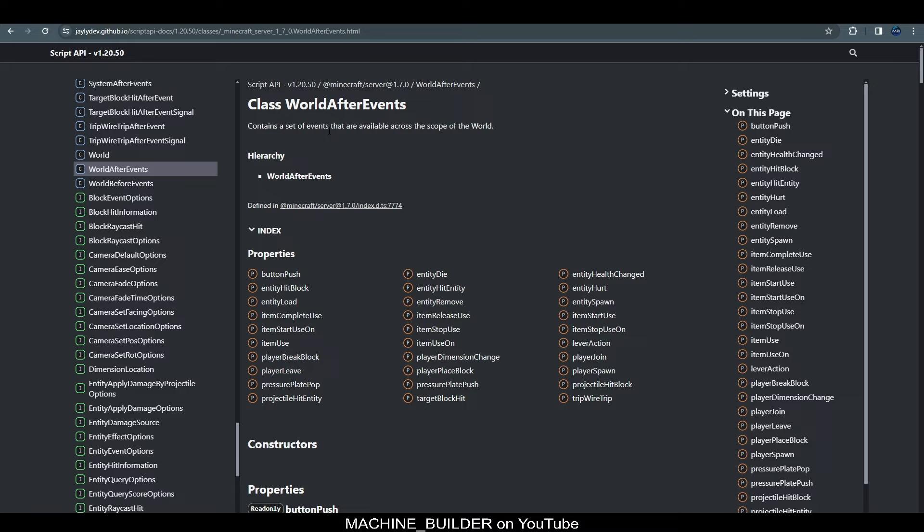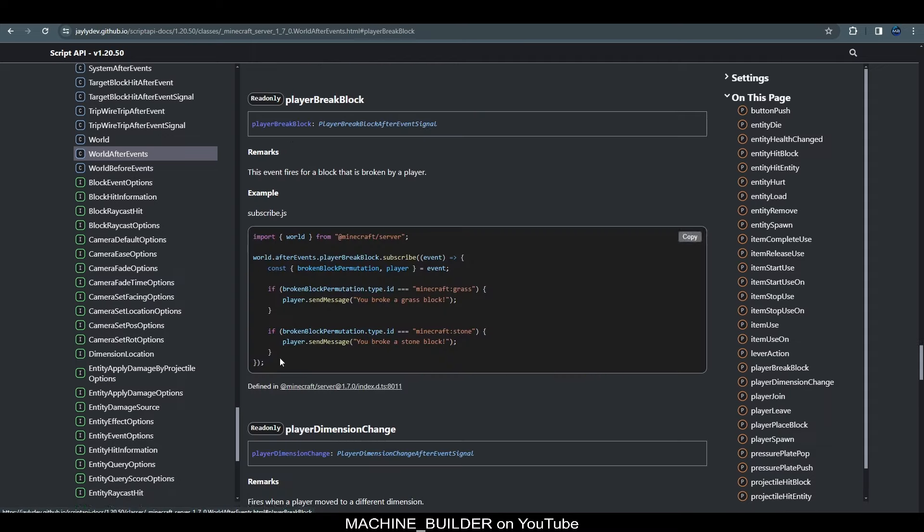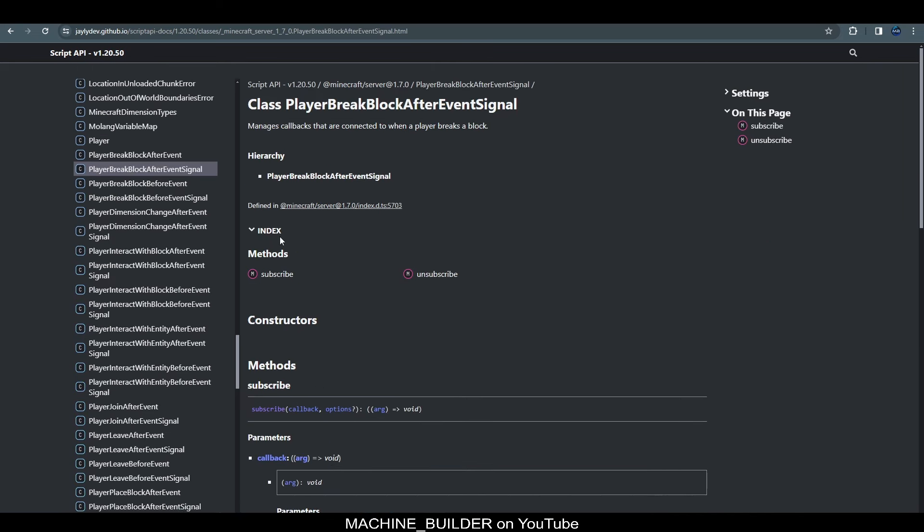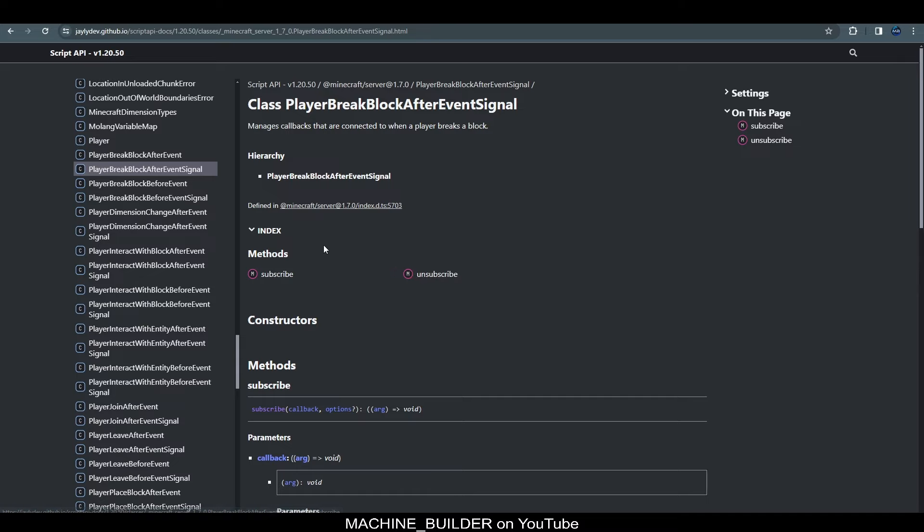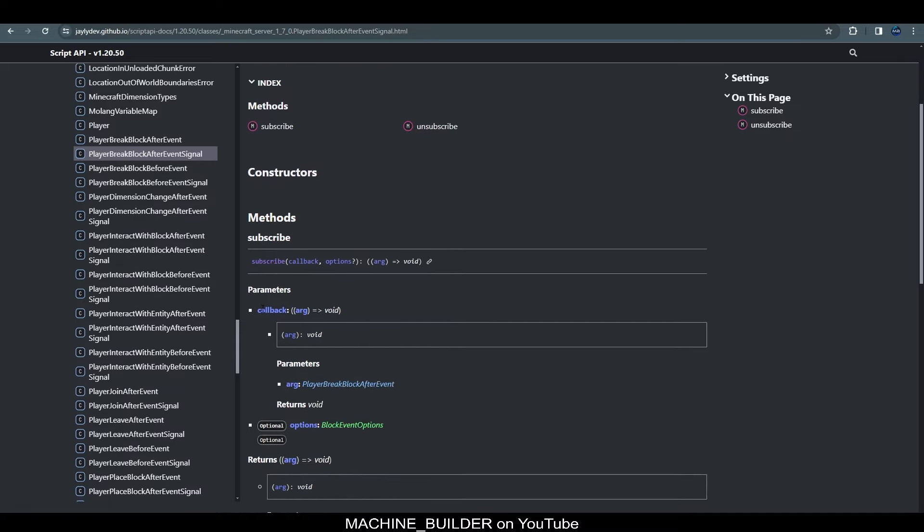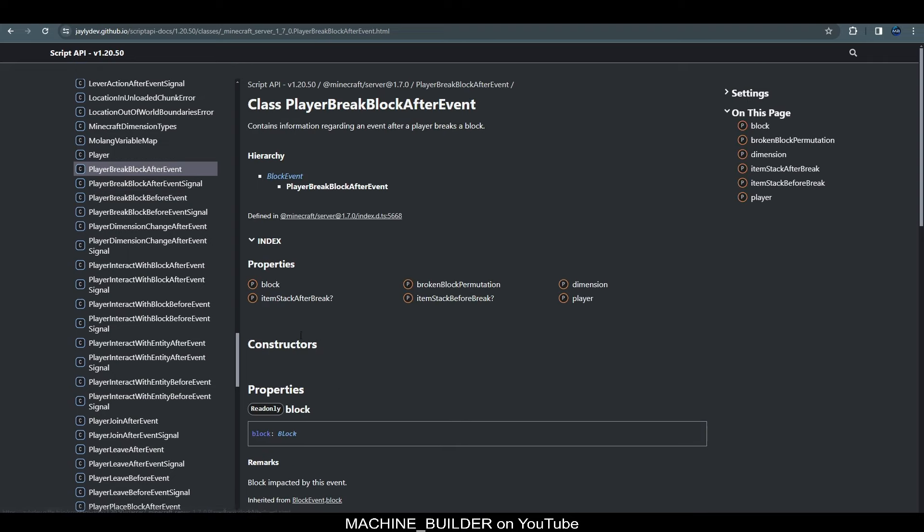Now, in here we see a list of every event we can listen for. Note that because these are after events we technically get to listen for the event being completed rather than when the event starts. But again, I won't go into more depth than that with the difference between before and after events. So, the event here we'll focus on is player break block. So, you see here player break block. If we go ahead and click this you can see this is just like scrolling down again and we can see what class it actually is. So, usually a class is capital to start with. So, if we go ahead and click this we can see where the actual event signal is.